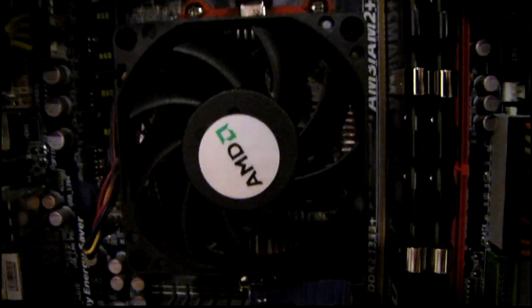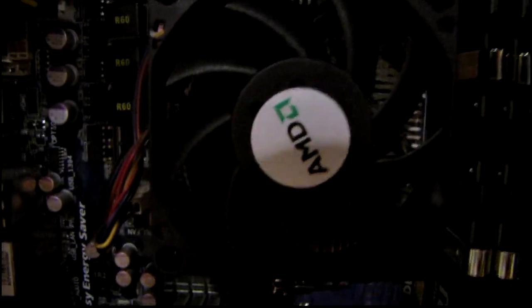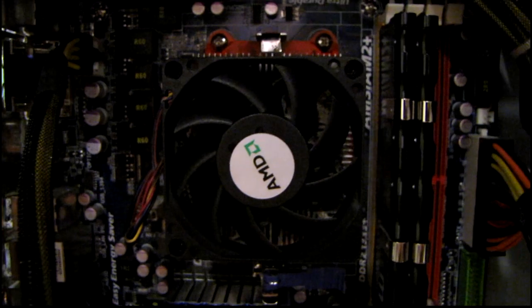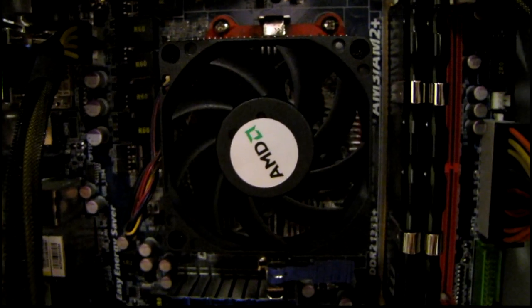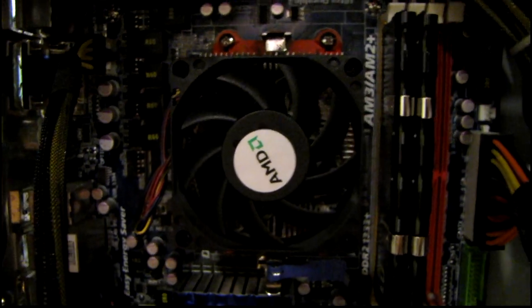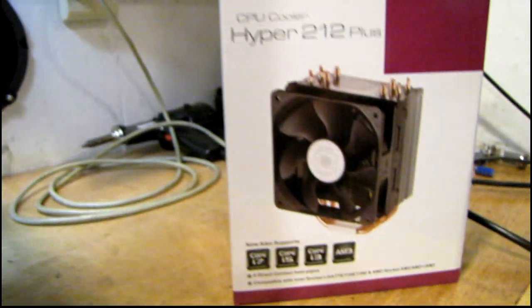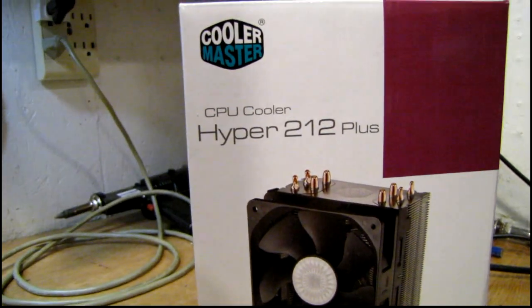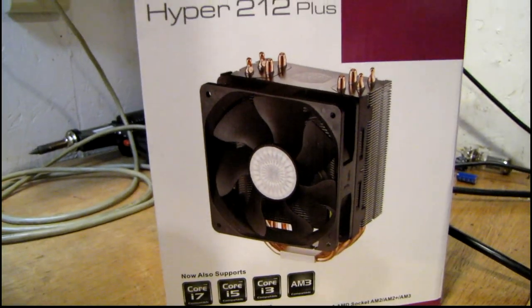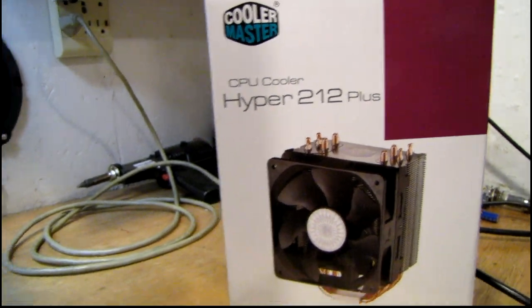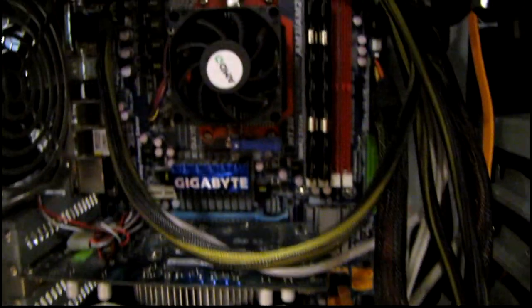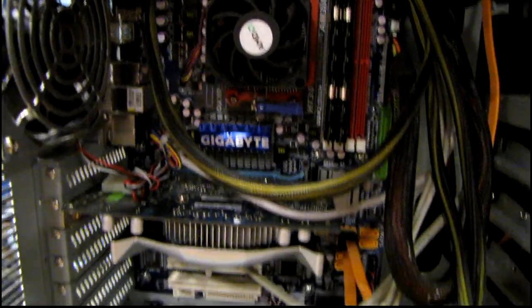The problem I'm having is the stock heatsink is apparently getting clogged very easily by dust and it's getting way too hot. So we're going to install this monster. I also use one of these in my system and it's been working great, so it should be a simple enough task to put it on this one too.